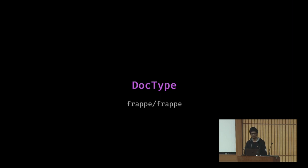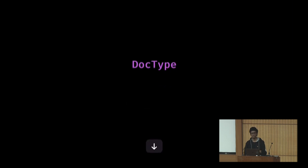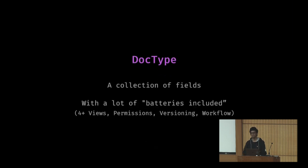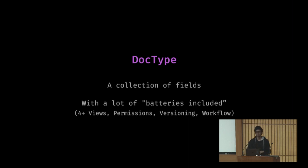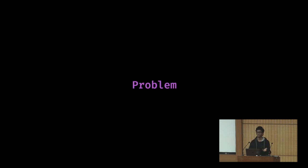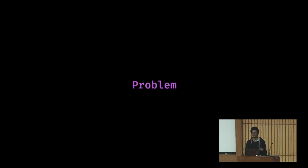There is a concept in Frappe framework called a doc type. It's just a form, in very simple terms, with a lot of automations. By default you get list view, Kanban view whenever you make a doc type, which is a list of fields. The problem was it was very easy to insert data in any kind of Frappe app, but you can't make sense out of it on your own. There is a lot of data, so I wanted to solve this problem.